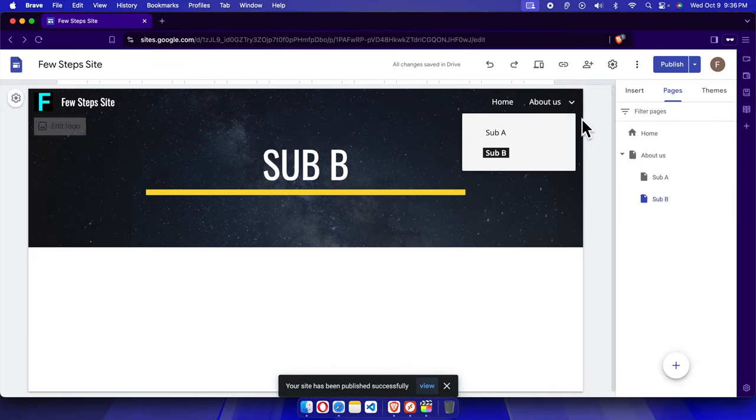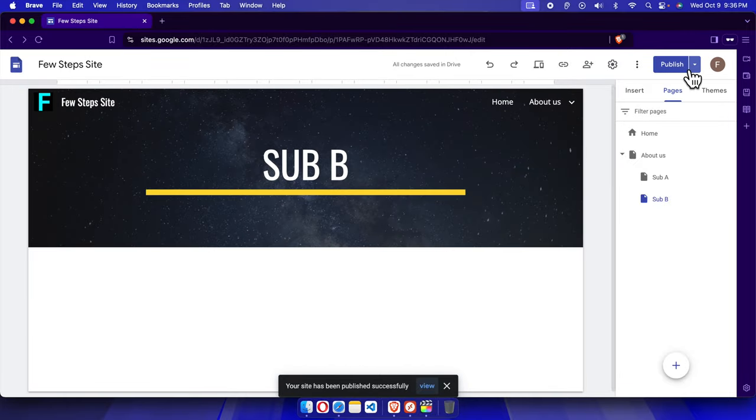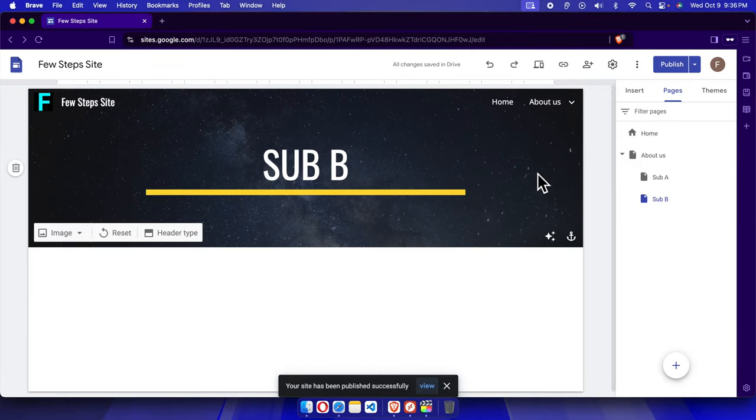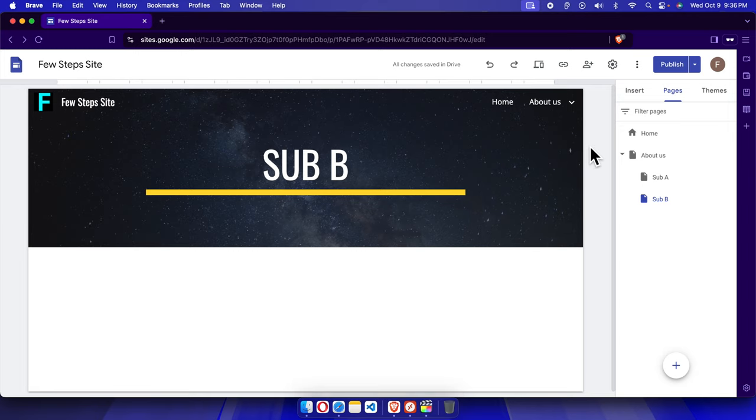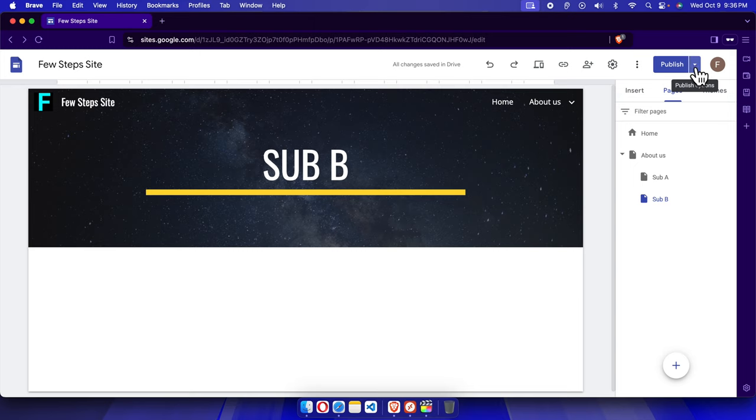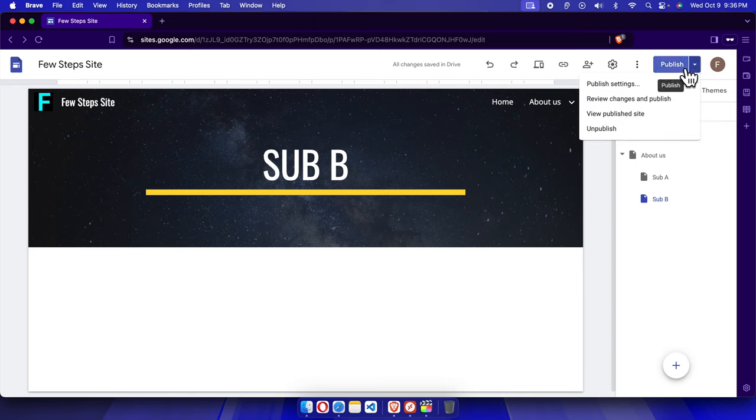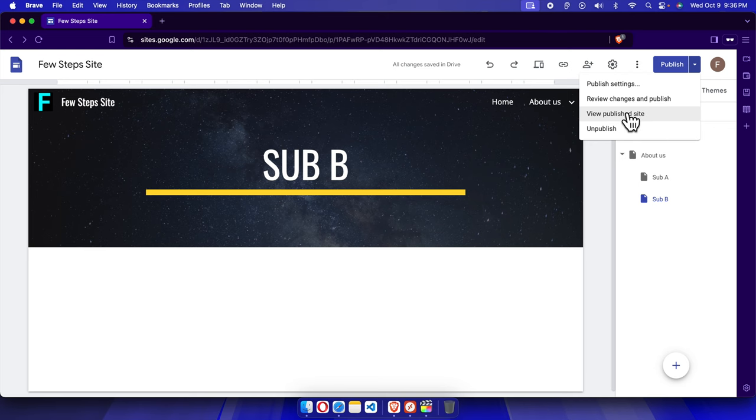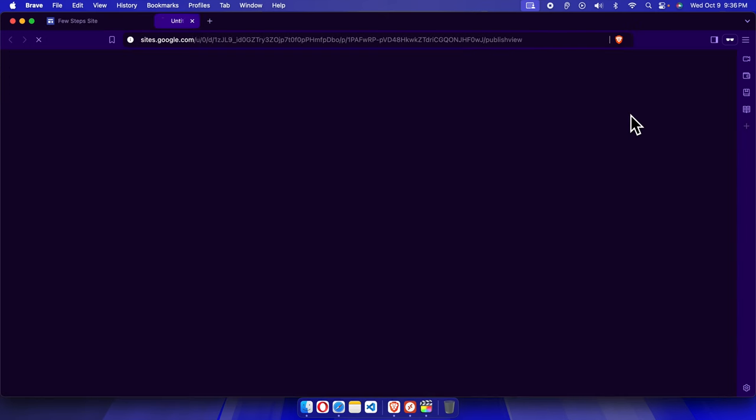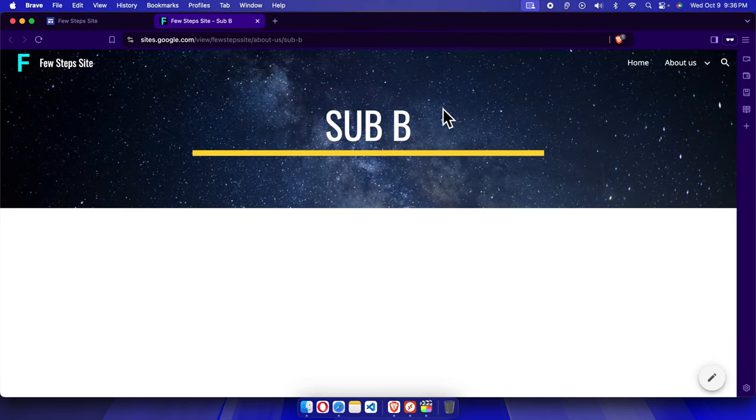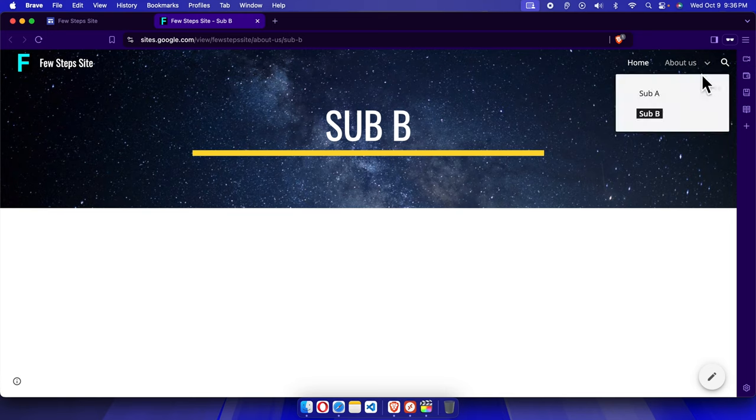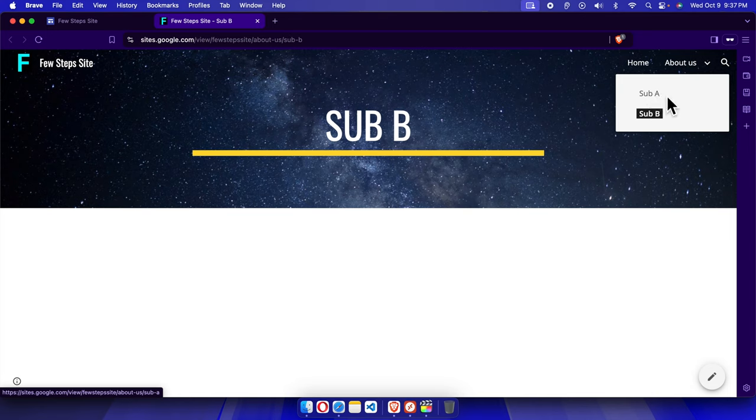Once we publish this site, we can see the update. To check the update, we just need to click this arrow dropdown next to the publish button. From here we'll see view published site. We just need to click here, and the site will open. If we move our cursor to About Us, we'll see all the sub menus are there. That's it, guys. In this way we can easily create sub pages under Google Sites. Thank you for watching the video.